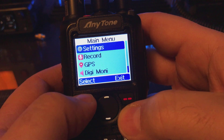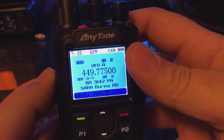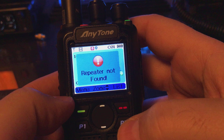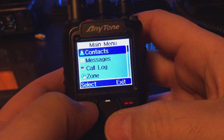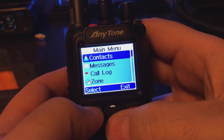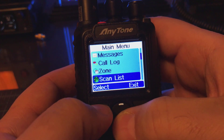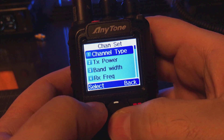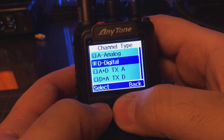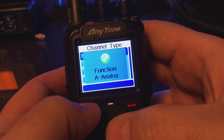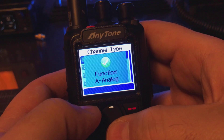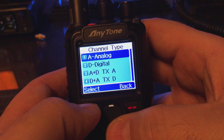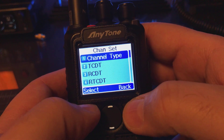So we have our receive frequency. We're still in analog digital mode — we have our receive frequency and our transmit frequency. Let's go back to Settings, then Channel Set. Channel Type is the next thing. We want to move that back to Analog, because we want to be able to see our analog options. So we have the analog set.